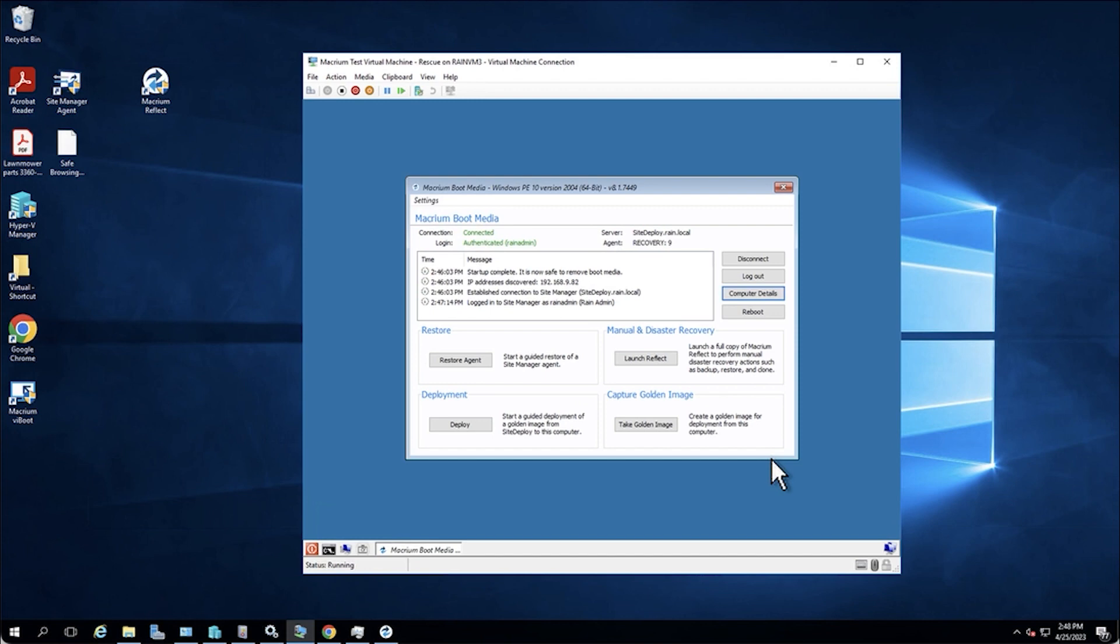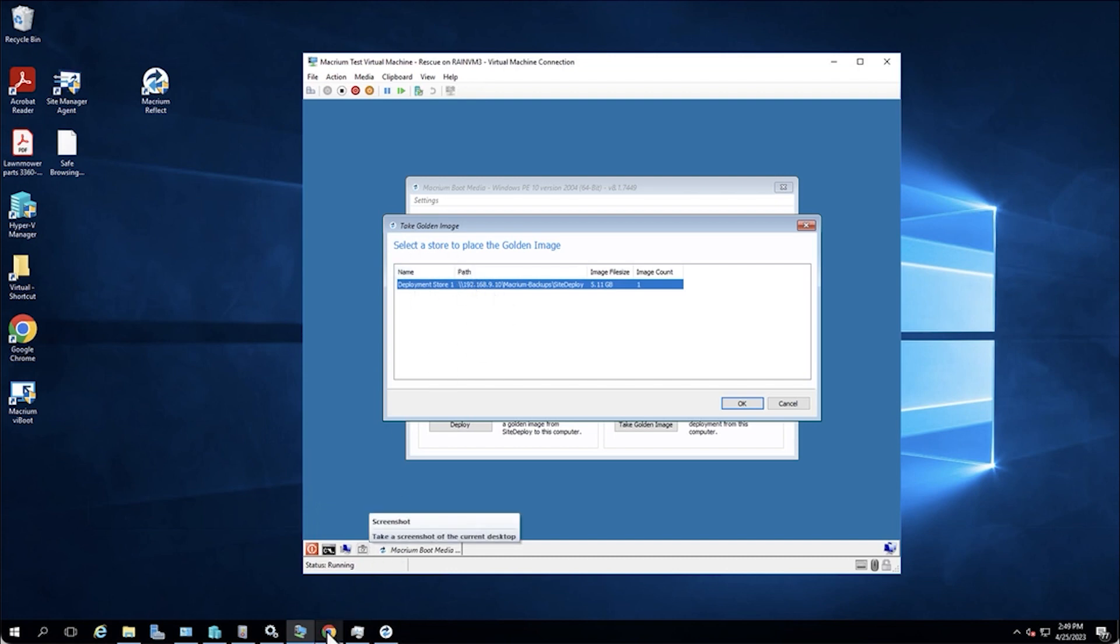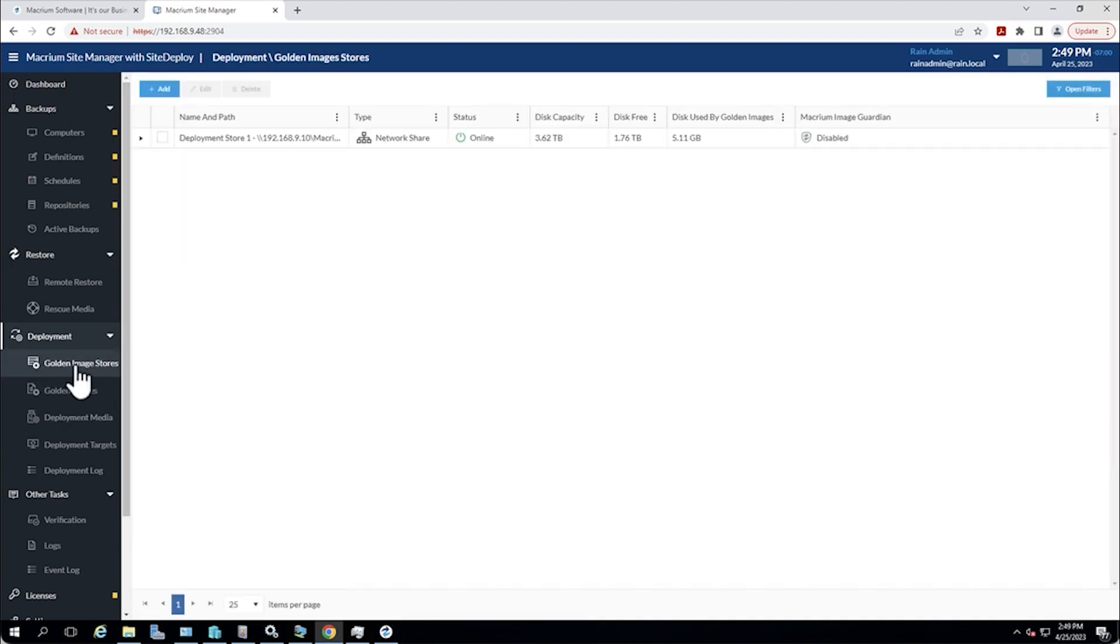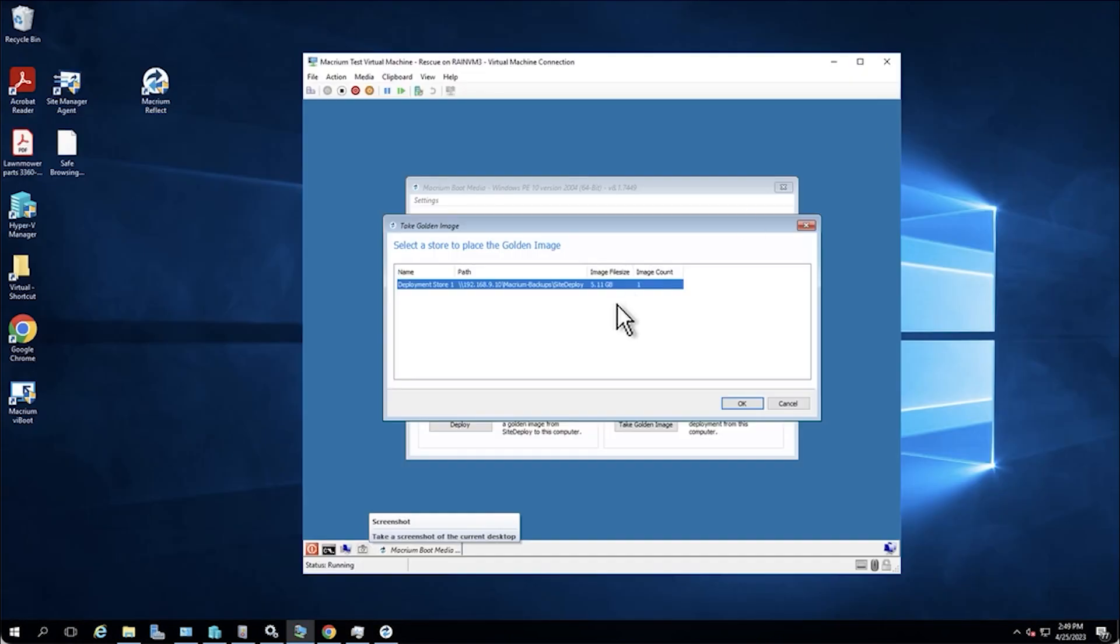Now from here, there's two common actions that people would do from the screen. If this machine that we had booted the rescue media up to was our template machine that we were going to use for a golden image that we were going to then put on other machines, we would click this take golden image option right here. Now it sees our deployment store. This is what we made actually in our second video in the series. I went through making the deployment store. This is where we're saving our golden images to. And this section right here is just to relate this to the management console. It's right here, golden image stores. There it is. So this was something I set up in the second video and that's how it shows up in the rescue media.